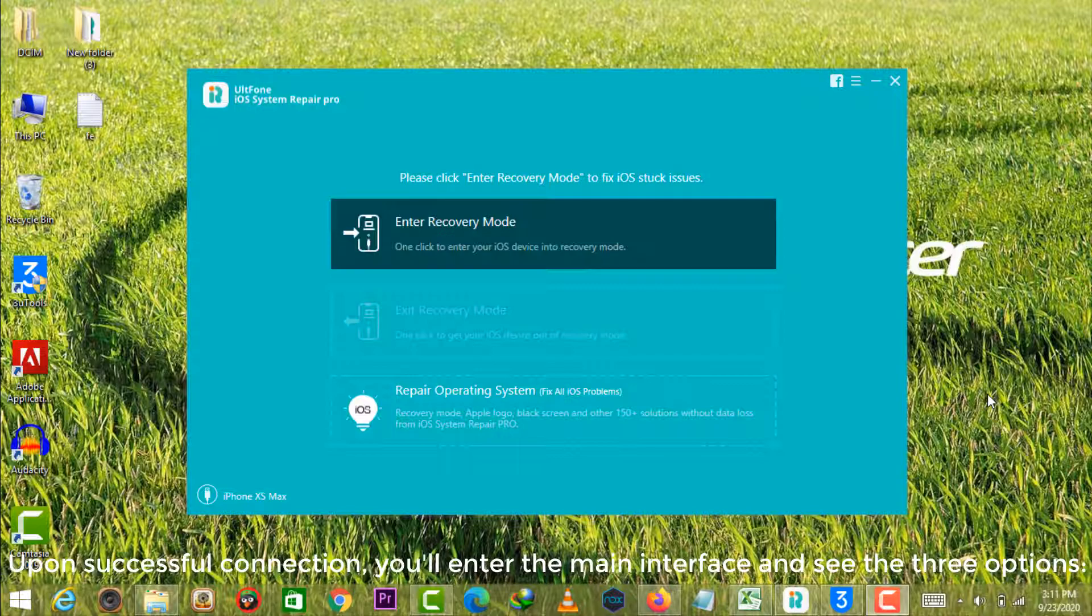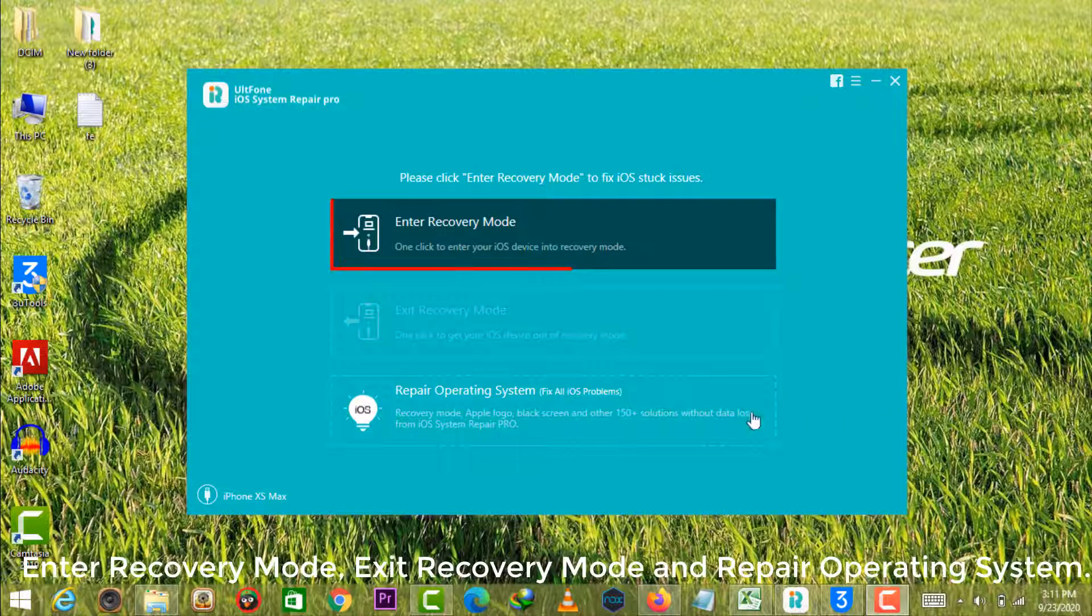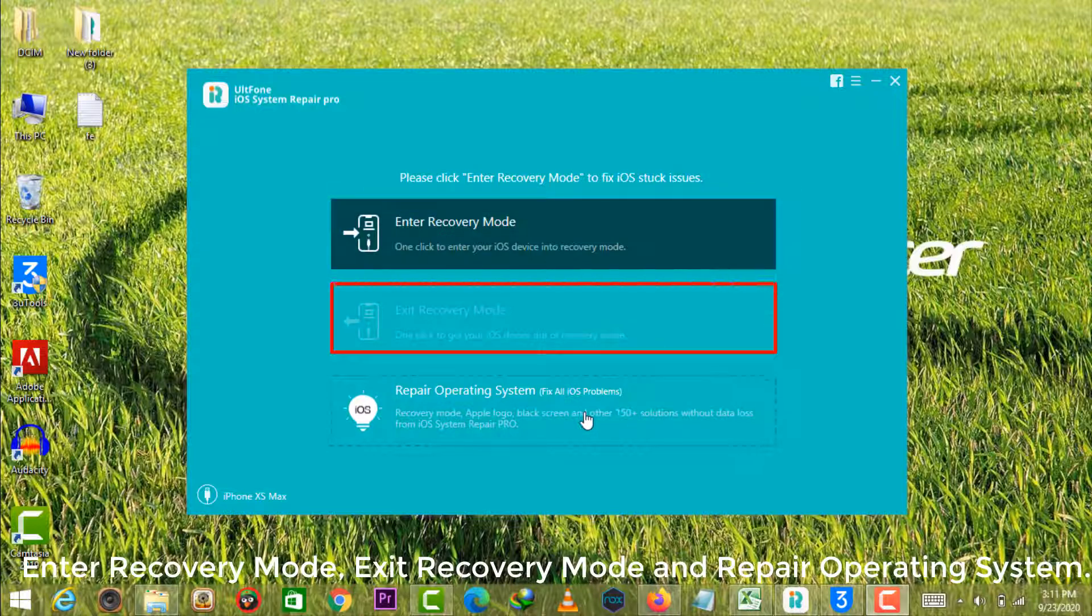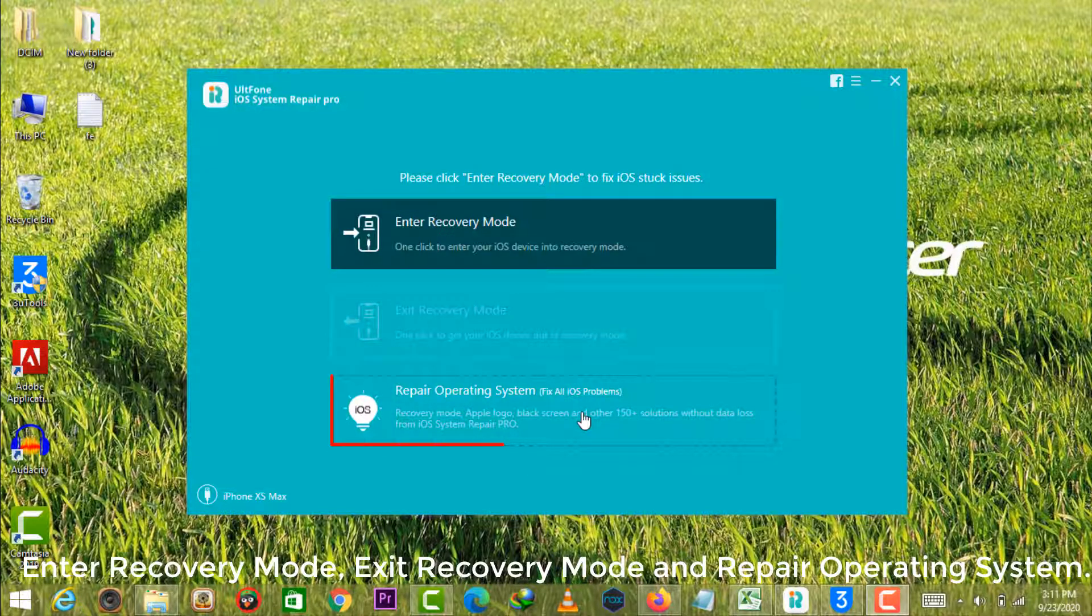Upon successful connection, you'll enter the main interface and see three options: Enter recovery mode, exit recovery mode, and repair operating system.